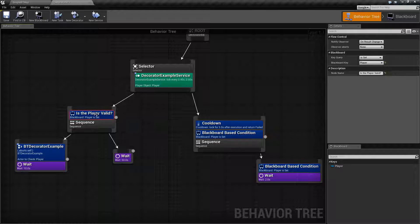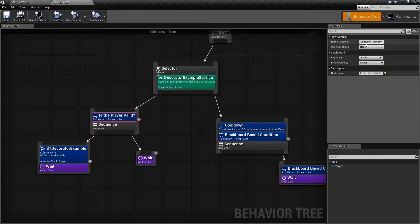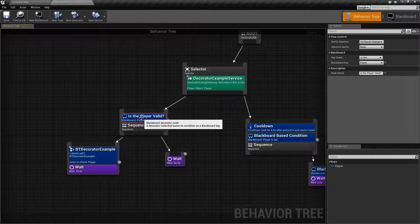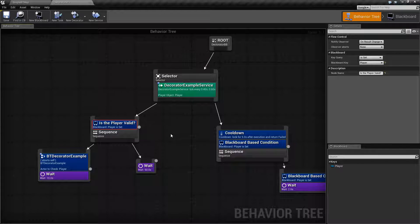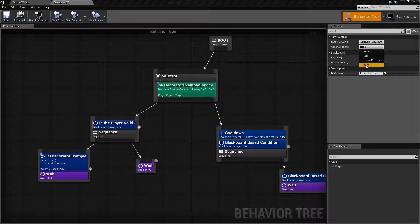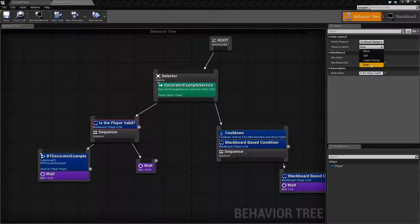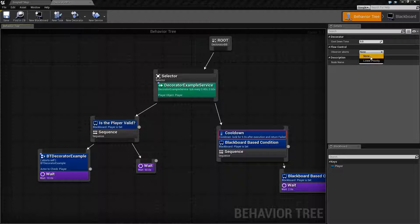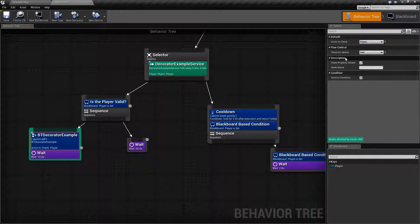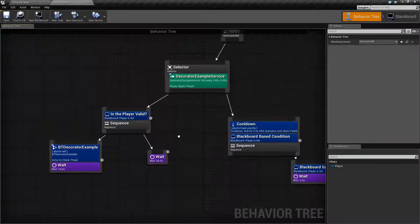Specific things for our Blackboard Decorator node include things like our Notify Observer, Observer Aborts, the Key Query, and the Blackboard Key. The details will be covered in the actual Blackboard Decorator node video. But one thing that is important across all our Decorators is understanding how the Flow works — right here in the Observer Aborts section. Some of them may have four settings: None, Self, Lower Priority, and Both. Some may only have None and Lower Priority, and some may have None and Self. It's important to understand how these work.